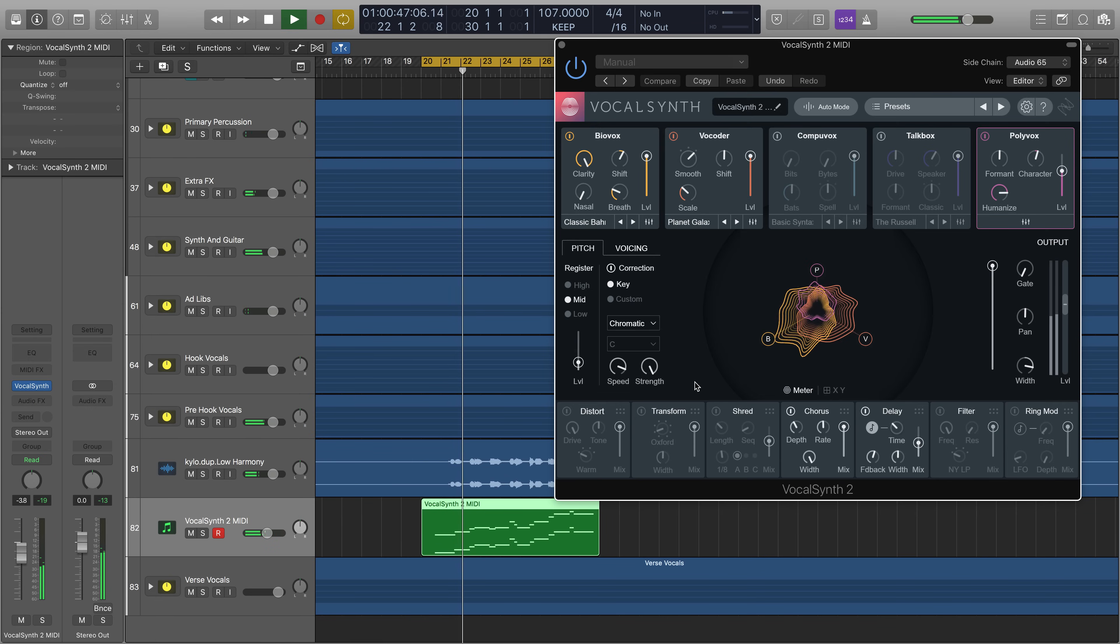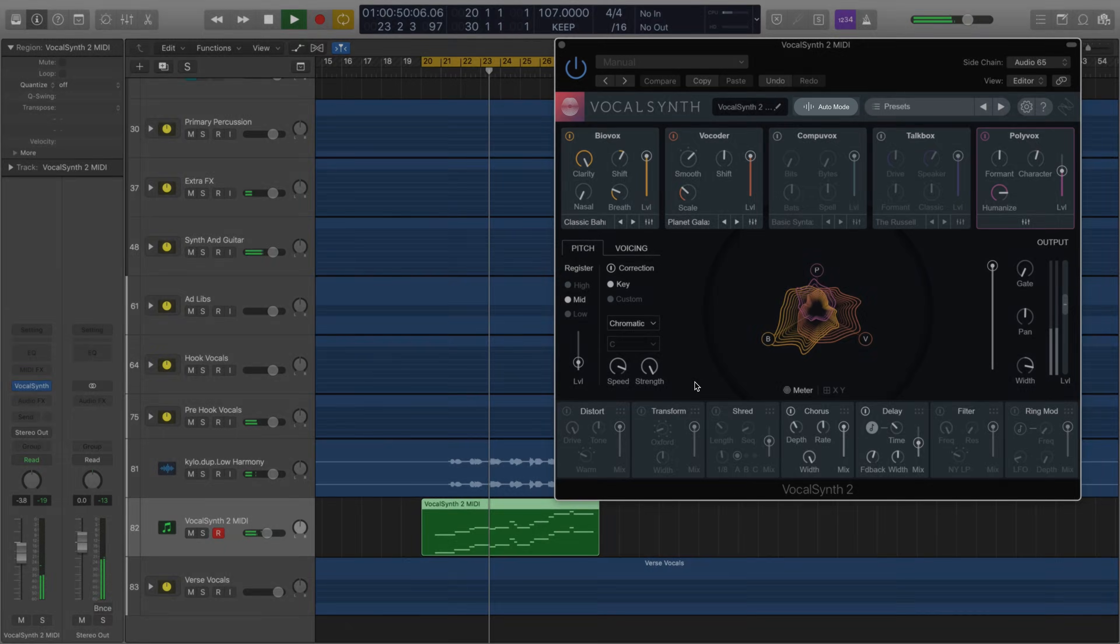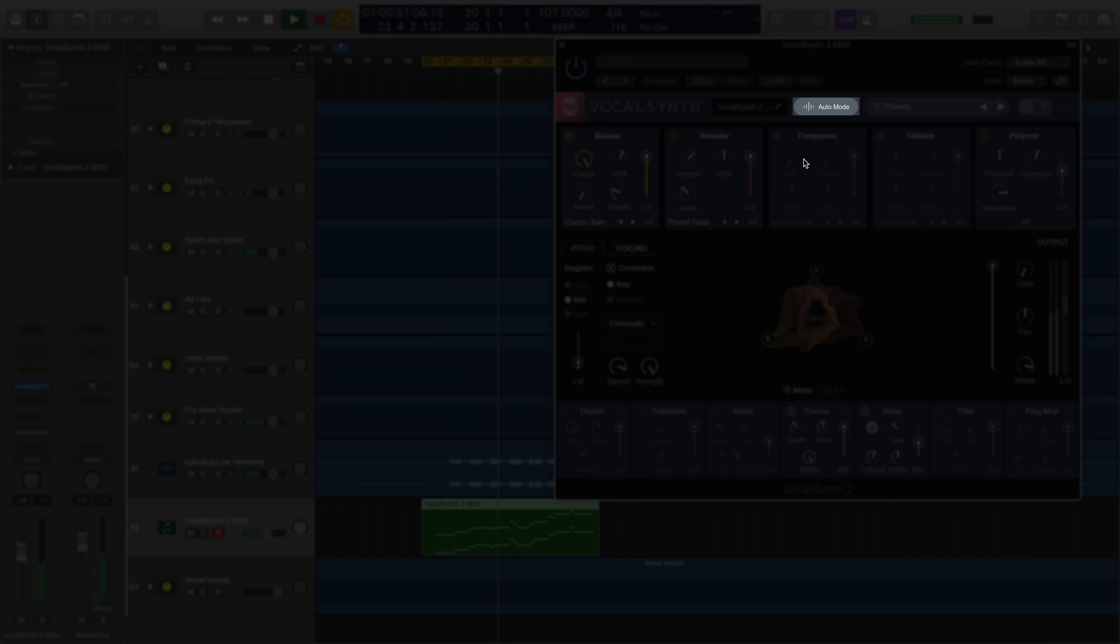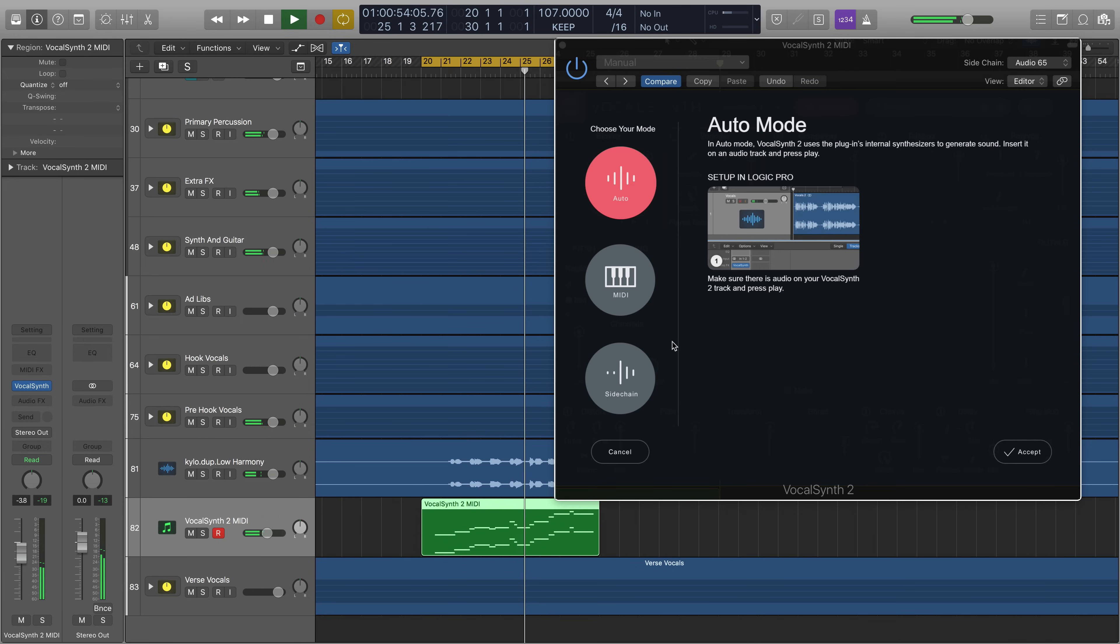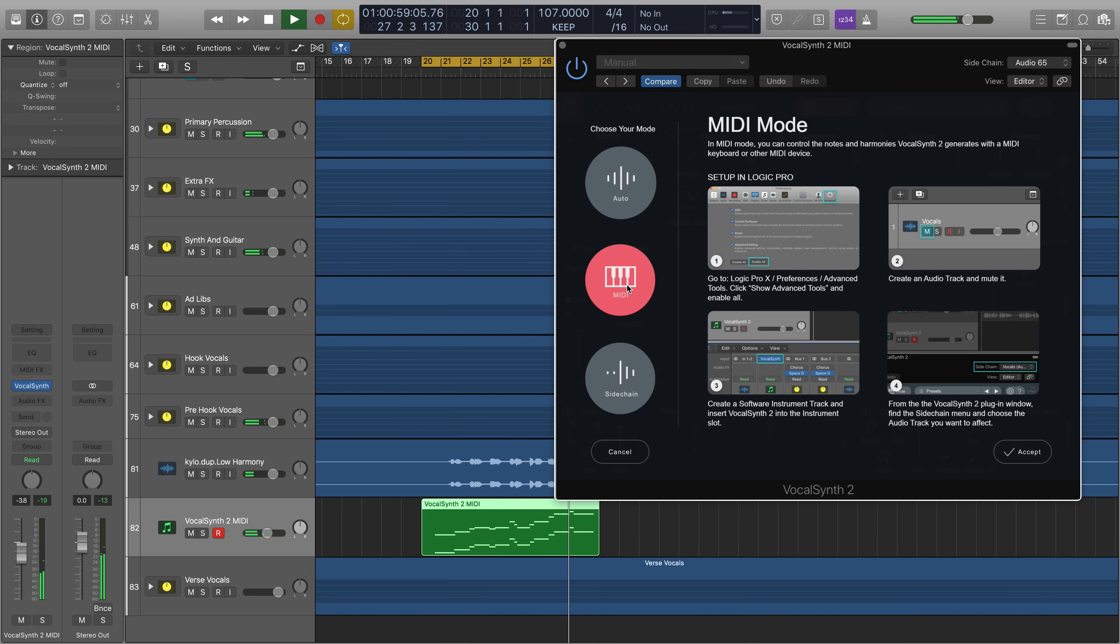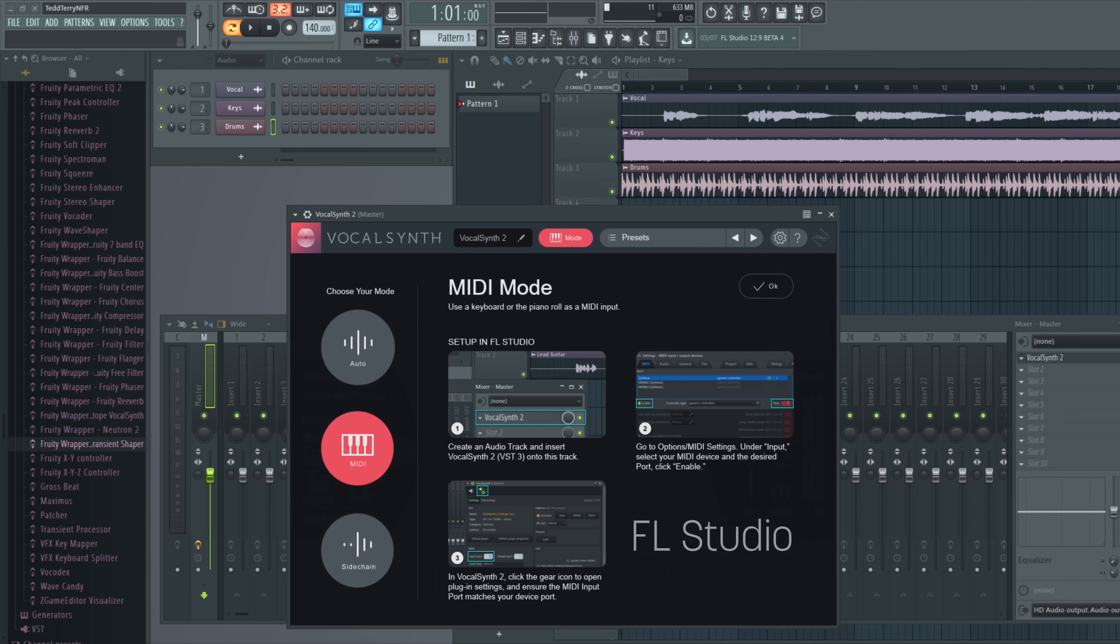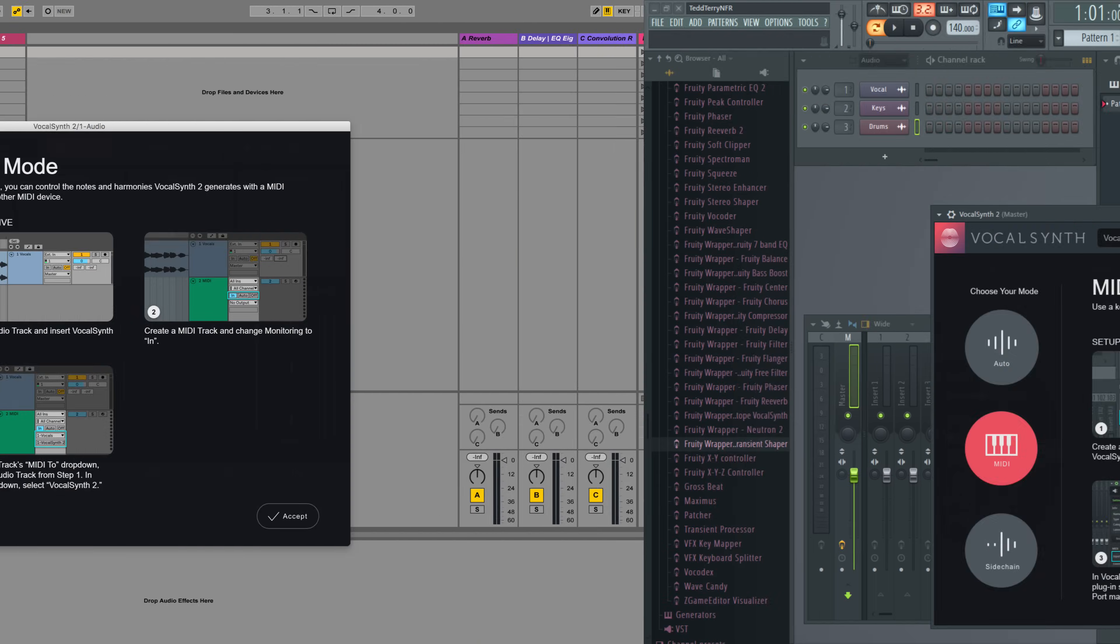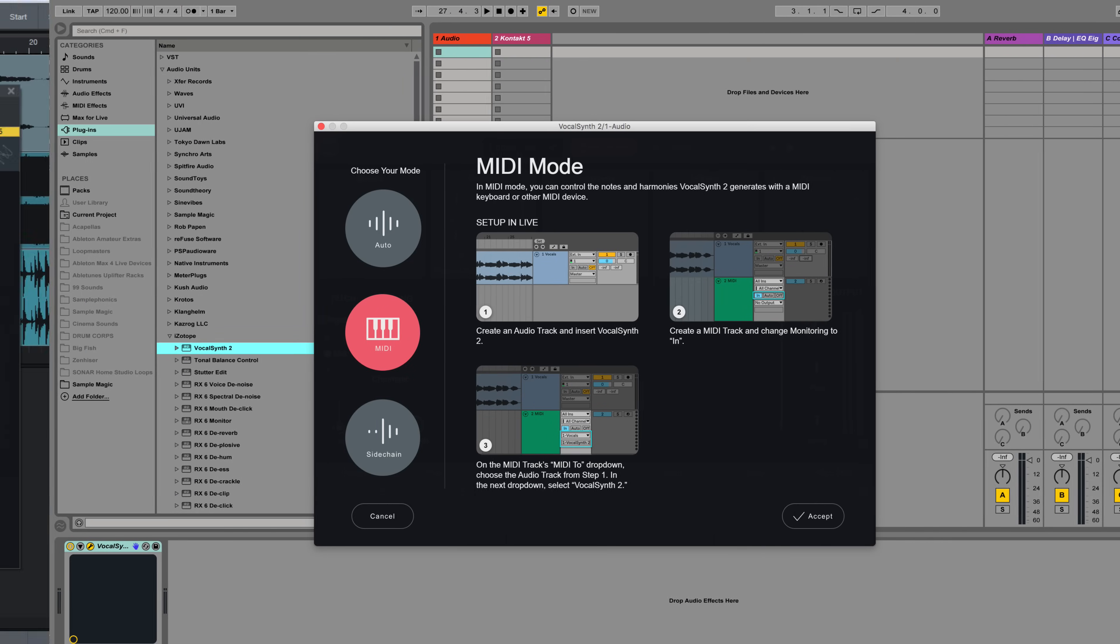Getting started with VocalSynth 2 is easy. Start by selecting a mode in which to use VocalSynth 2 by clicking on the mode icon over here. Now we can use VocalSynth 2 in Auto, MIDI, or Sidechain mode. VocalSynth 2 automatically detects the host you're working in and gives you easy to follow instructions for setting up the various modes.